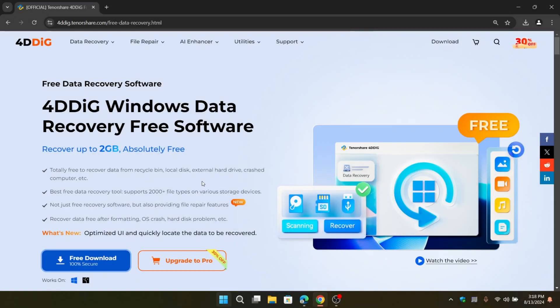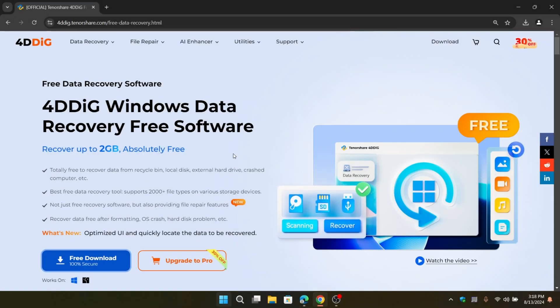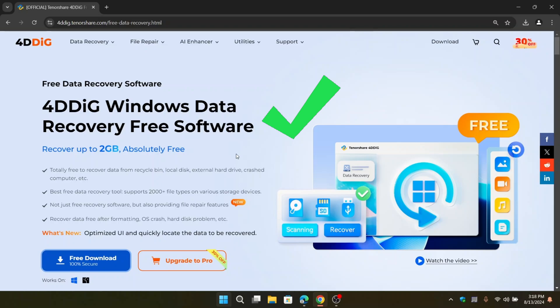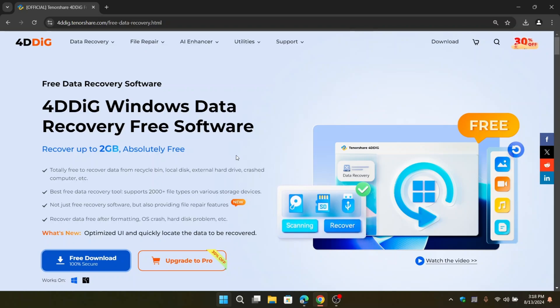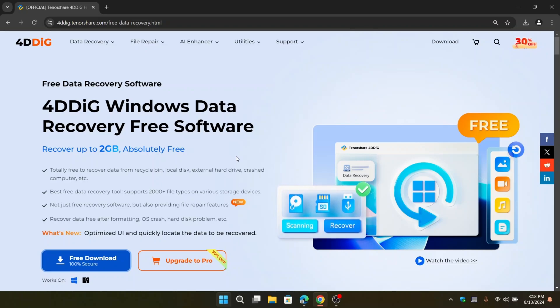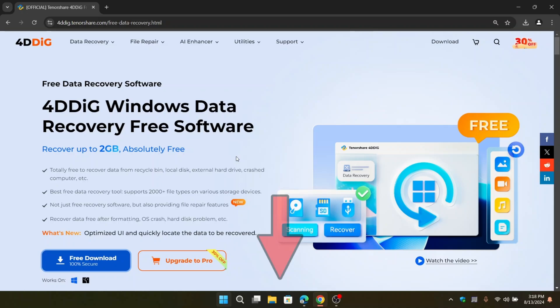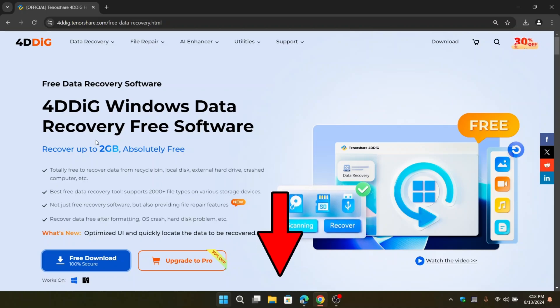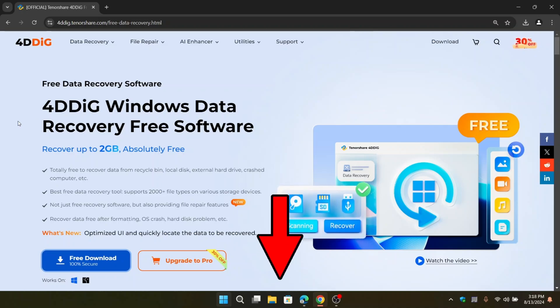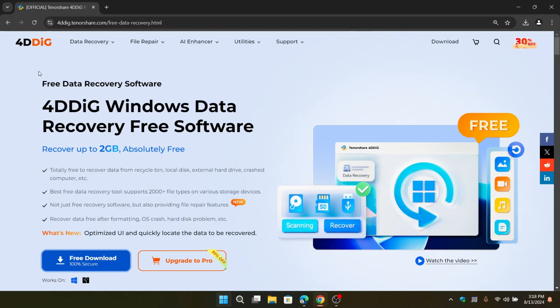If you found this video helpful and are looking to recover some files, I highly recommend giving 4DDig a try. It's a powerful tool that can help you get your data back. Just head to the link in the description below to download it and start recovering your files today.